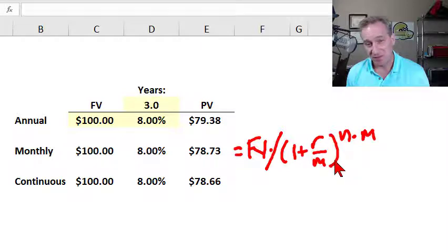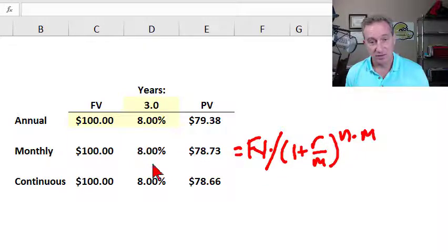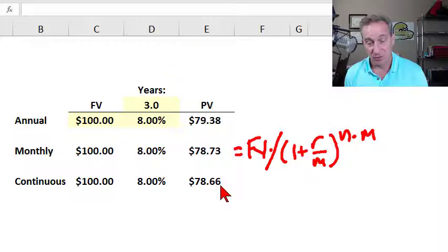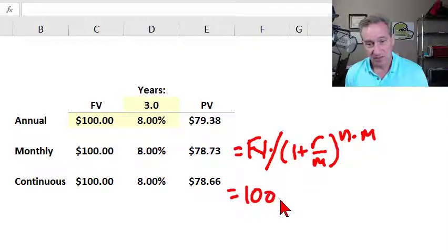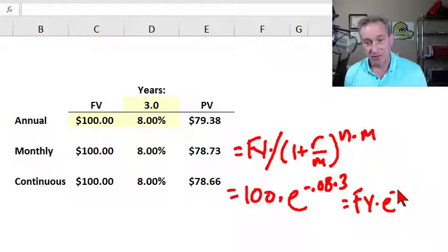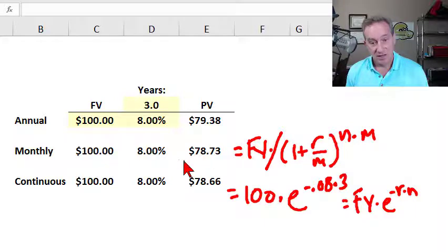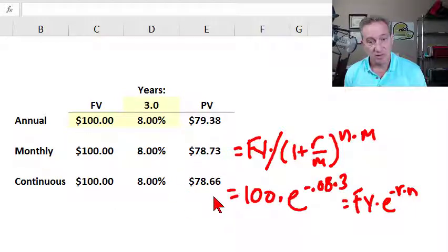If we kept increasing the number of periods per year — going to 250 trading days, or 365 calendar days — we would approach the limit, which is continuous compounding. In this case we're continuously discounting, and it has a very elegant expression: $100 times e raised to negative 8% multiplied by 3 years. The general form is: future value times e raised to the negative rate times number of years. This continuous discounting will produce the lowest present value of any of the alternative discount frequencies.